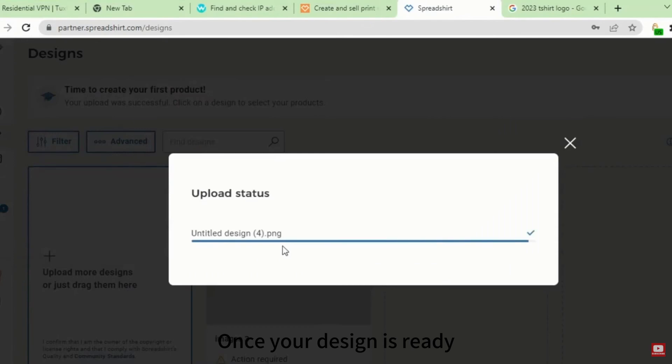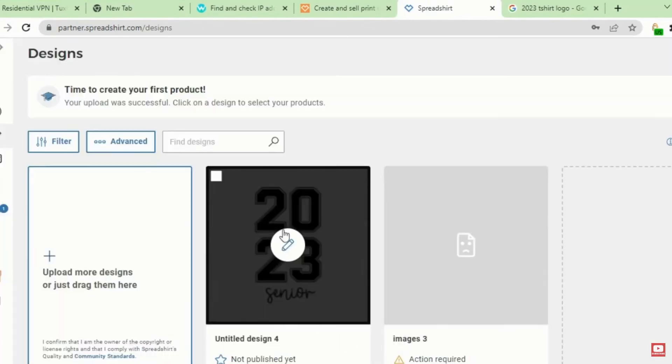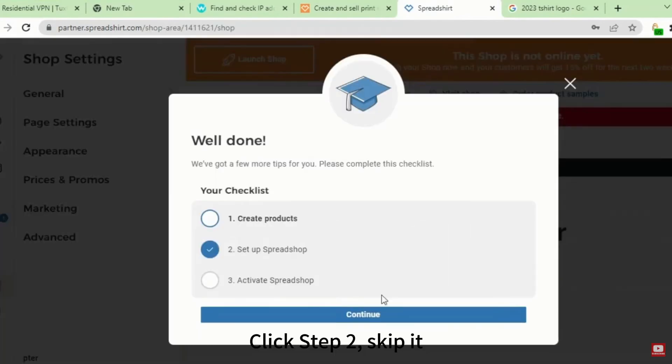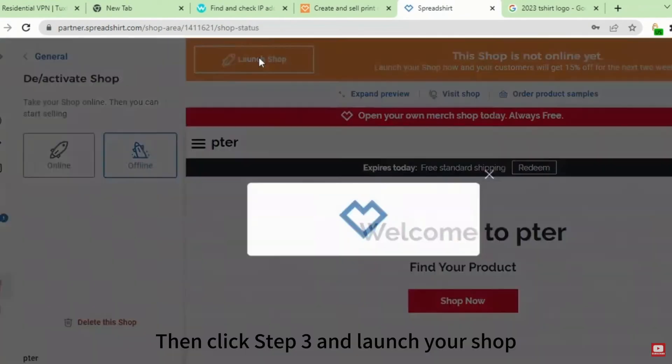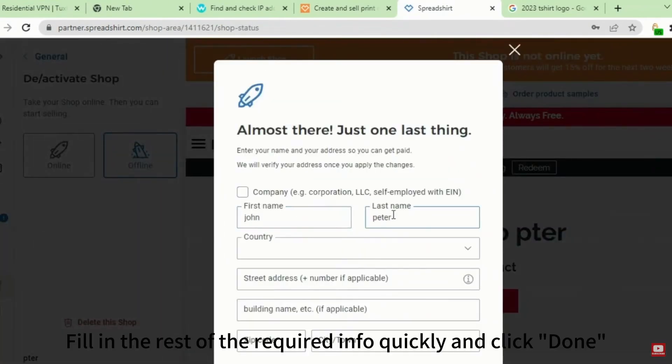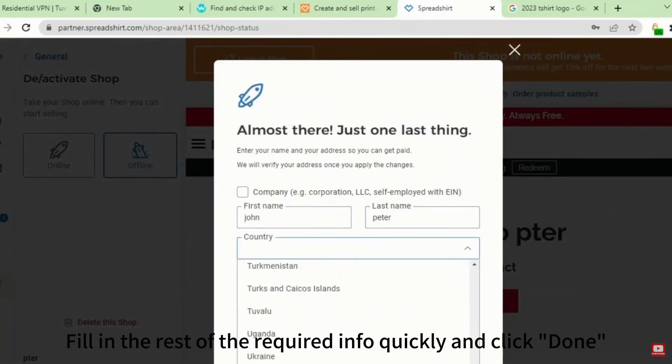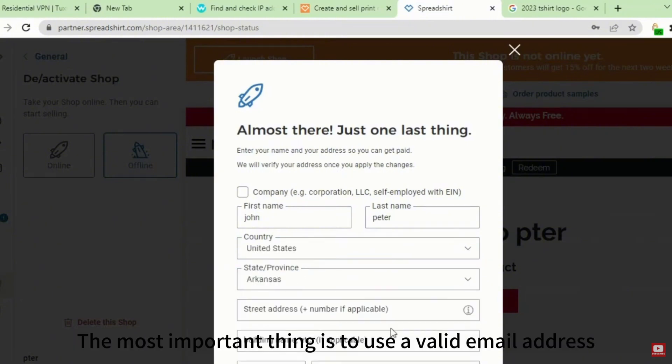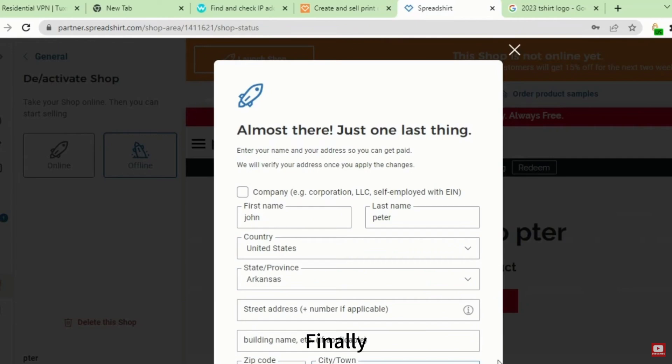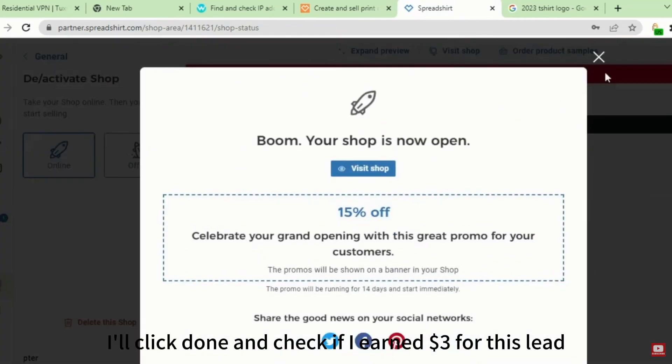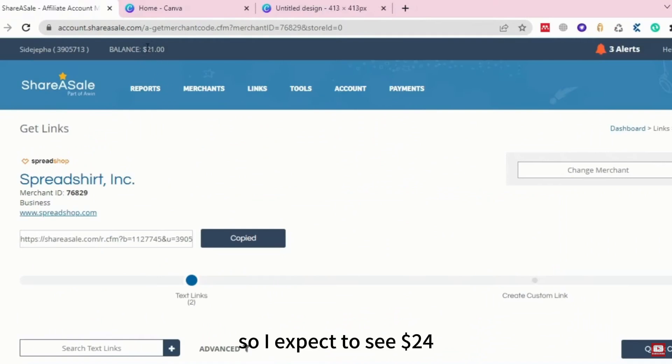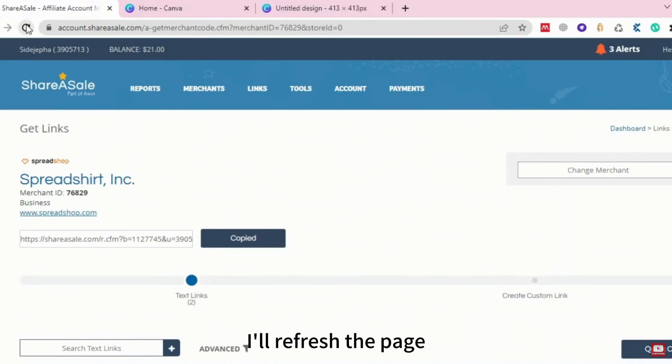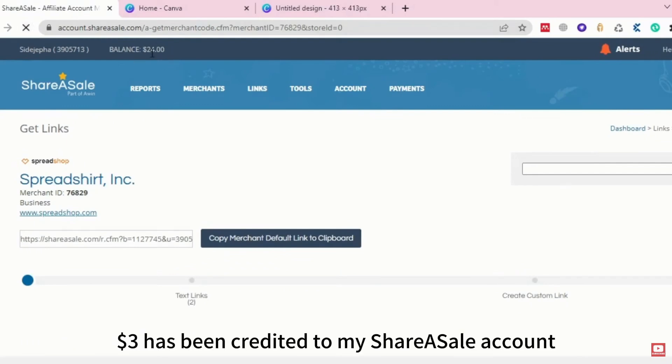Once your design is ready, upload it to Spreadshirt. Click Step 2, skip it. Then click Step 3 and launch your shop. Fill in the rest of the required info quickly and click Done. The most important thing is to use a valid email address. Finally, I'll click Done and check if I earned $3 for this lead. I had $21 before, so I expect to see $24. I'll refresh the page. As you can see, $3 has been credited to my ShareASale account.